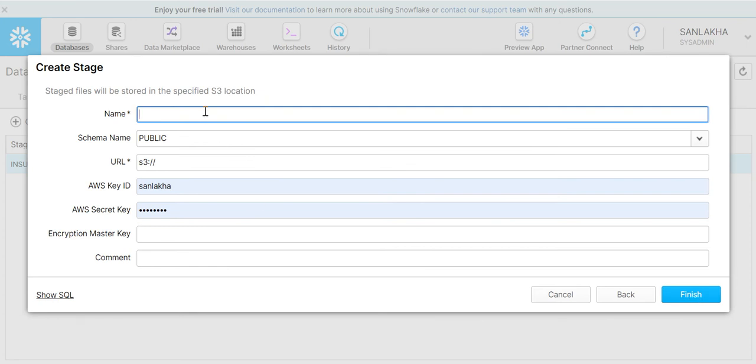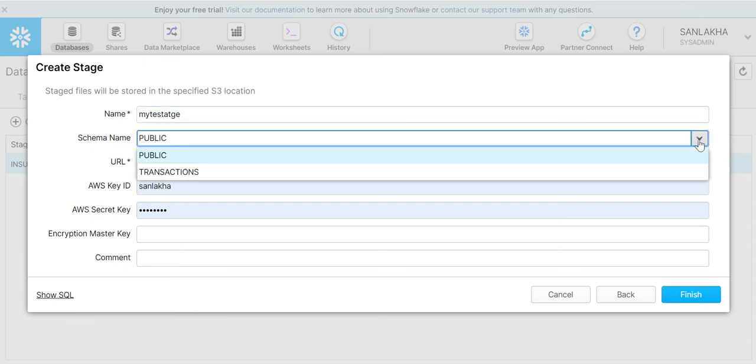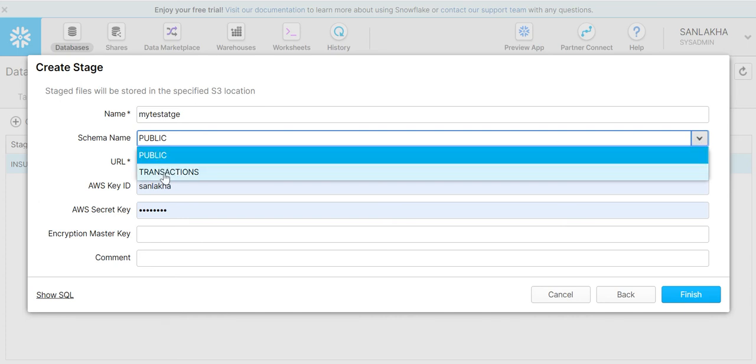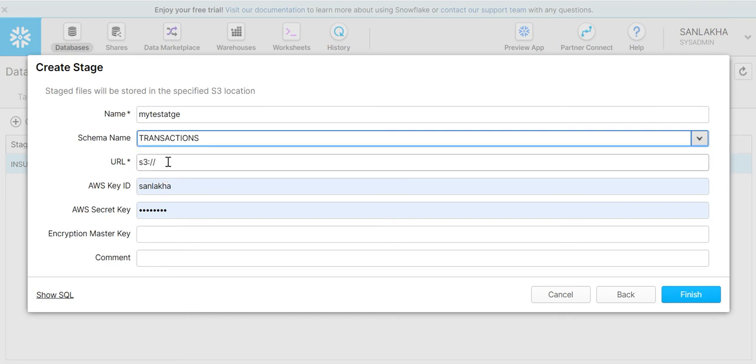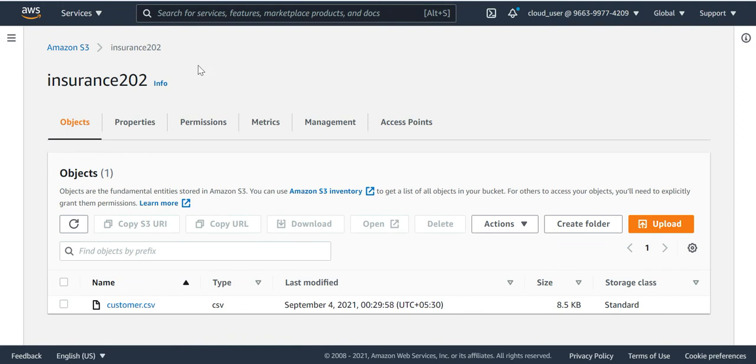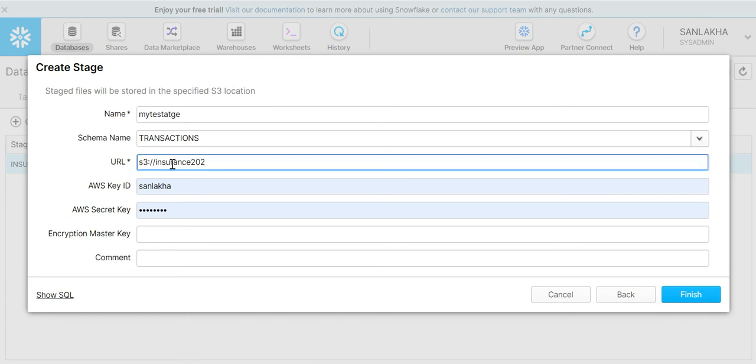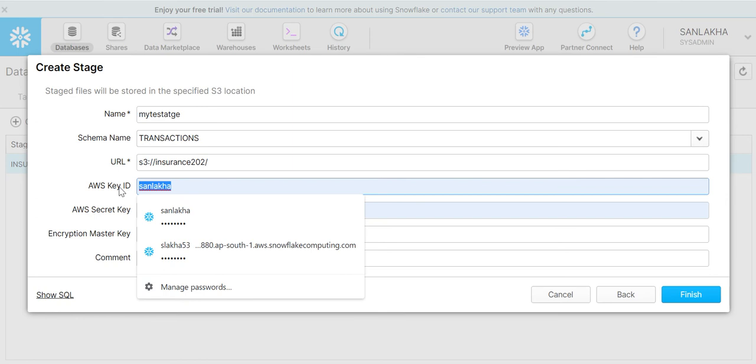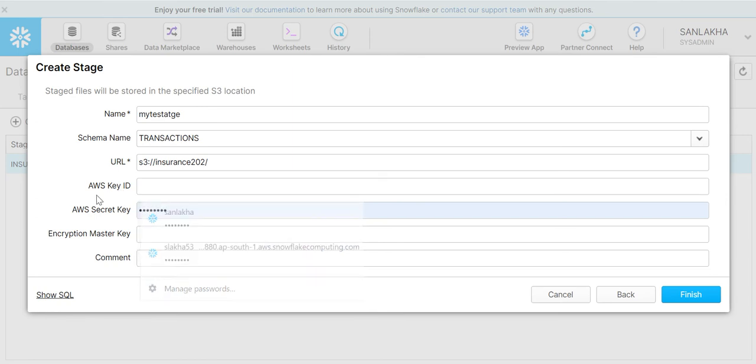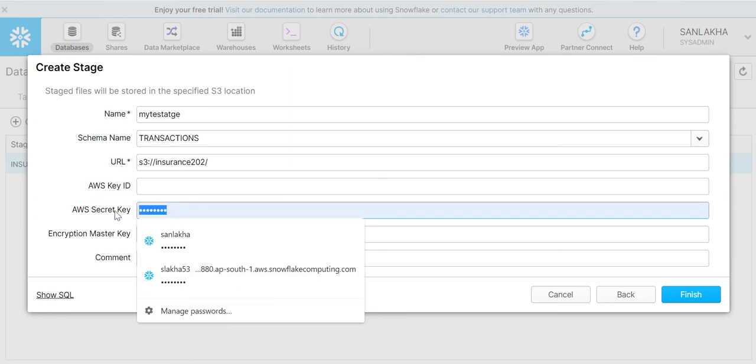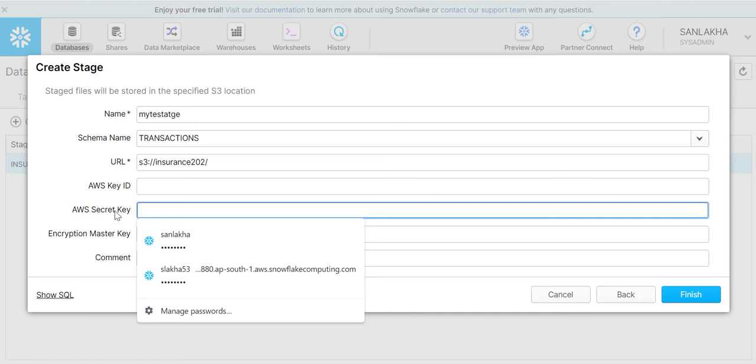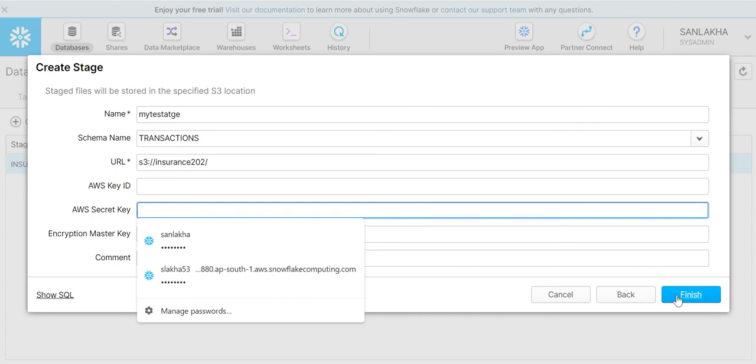Here I have to give the name of my stage. Let's give it my test stage. Then I have to select the schema under which I want to create my stage. Right now I have two schemas: public and transaction. So I'll select transaction here and I'll give the S3 bucket URL, AWS key ID and AWS secret key based on your account. Once we give these properties, just click on finish button and it will create a stage in your Snowflake account.